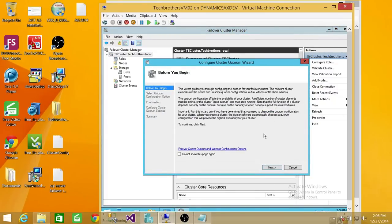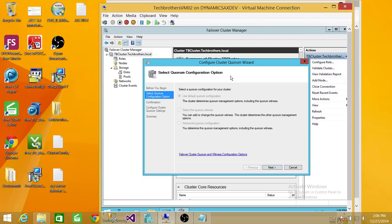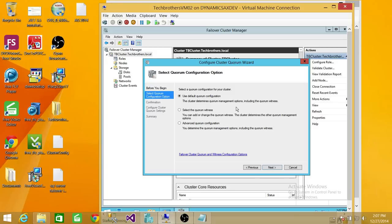It will bring up the wizard. We're going to use the wizard and click Next. This is the default Quorum configuration screen — when you bring the cluster up it uses the default configuration. We're not going to use that. We're going to select ourselves which disk we want to use as a Quorum. We can also decide here if we want to use a file share as a Quorum witness rather than a disk, but I'm going to change the disk as the Quorum witness.